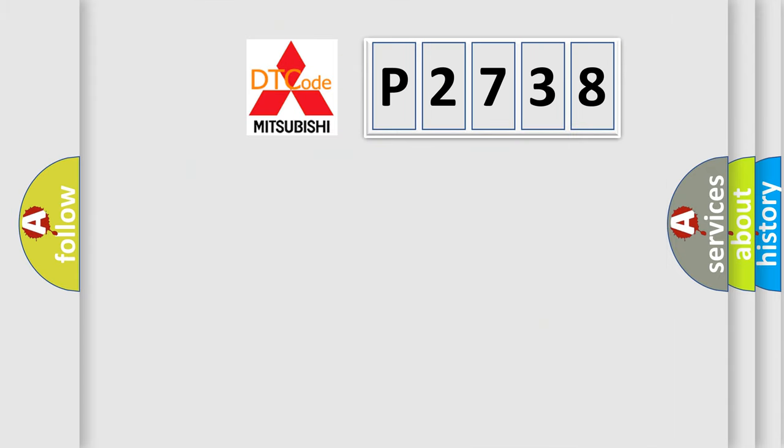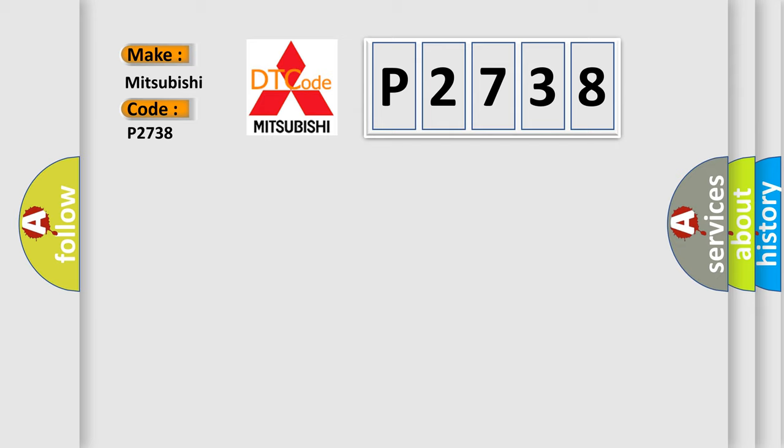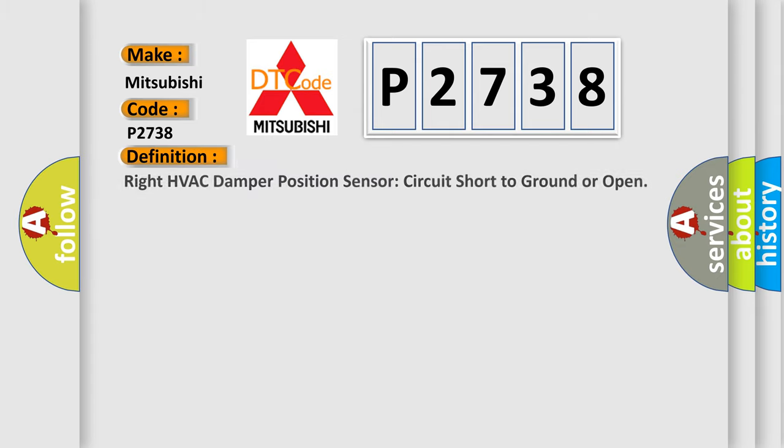So, what does the diagnostic trouble code P2738 interpret specifically for Mitsubishi car manufacturers? The basic definition is: